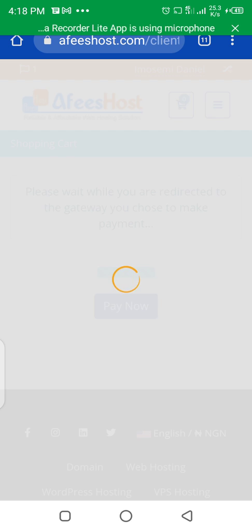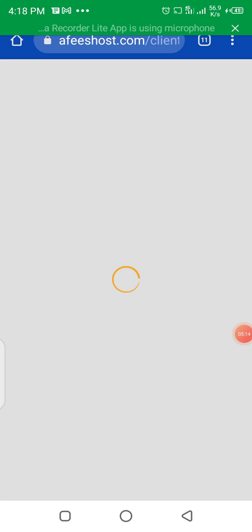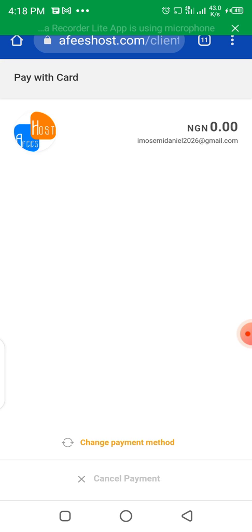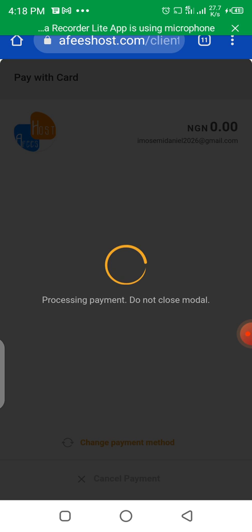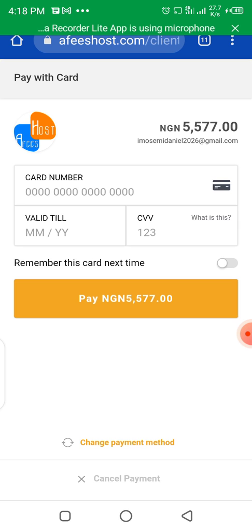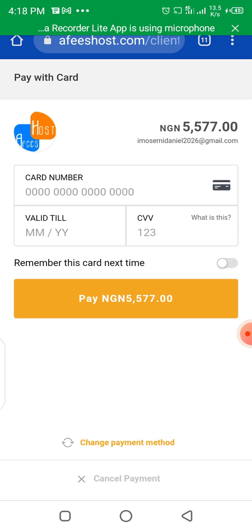It will then take you to where you make your payment. Once you put in your card details and your payment is made, it will tell you that your payment was successful. After that, wait about 10 to 15 minutes and everything will be validated — your hosting will be active. That's how you can get hosting and a free domain from Afixos. Thank you very much.